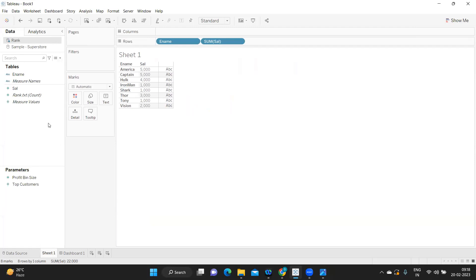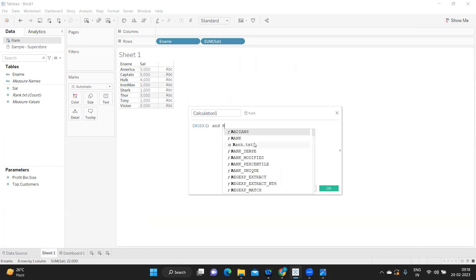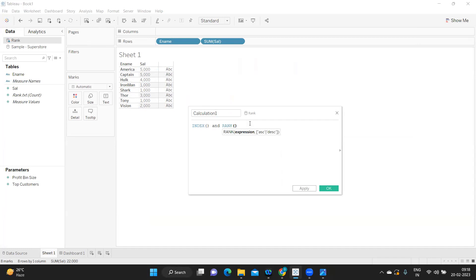To discuss rank functions in Tableau, I have created a file with the following entries. I have not sorted it purposely — that is the intention before we actually discuss about rank. We also need to know the difference between index and rank, as these two are very confusing in real time.